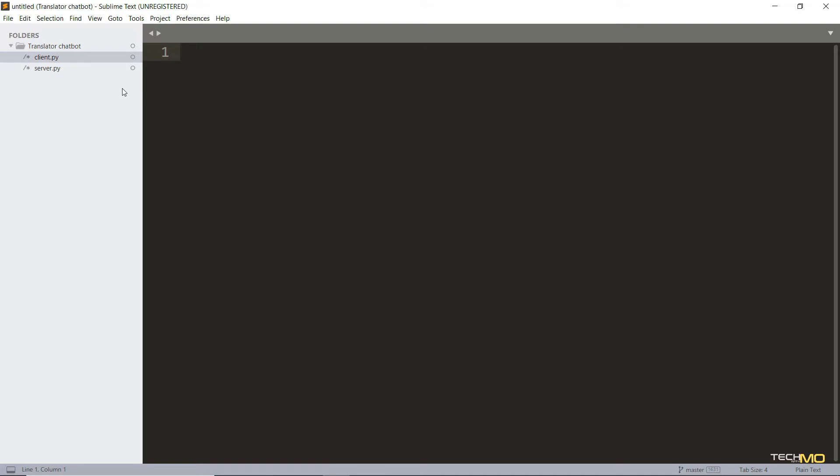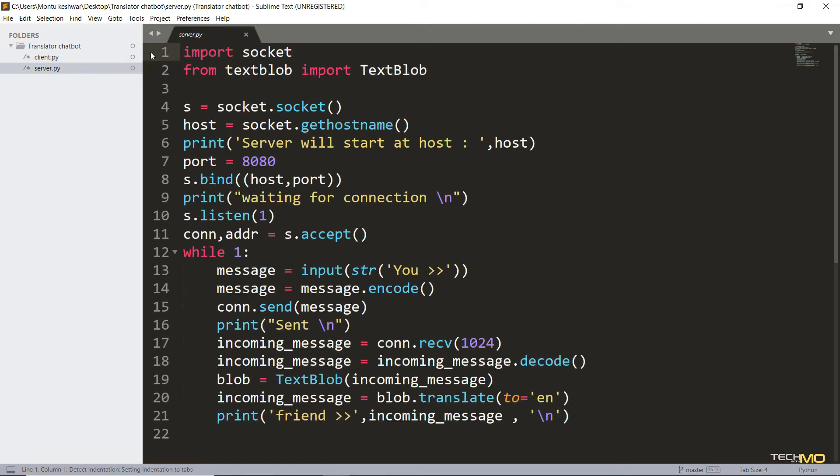So for this project, you need to create two files named as server and client. I'm going to explain one by one how this file actually works. So let's begin with the server file first.